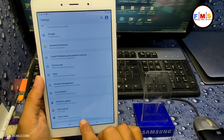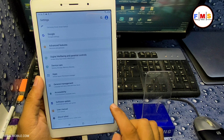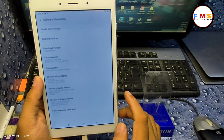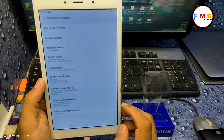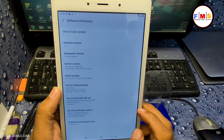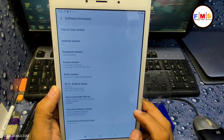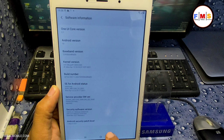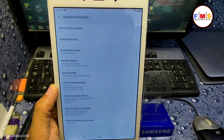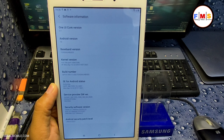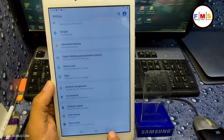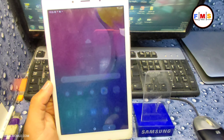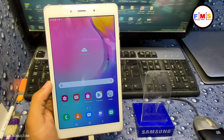Go to Settings and check — it's Tab A 2019. You can verify the Android version and security patch. Hopefully you liked the video. If so, please subscribe, like, and share. See you in the next video — bye bye.